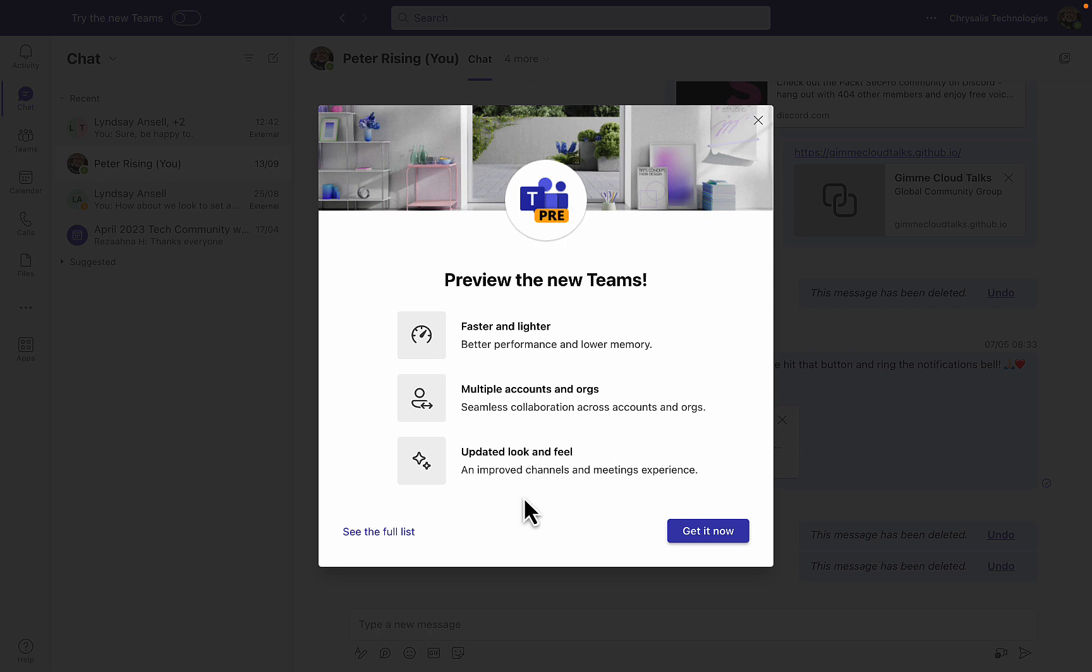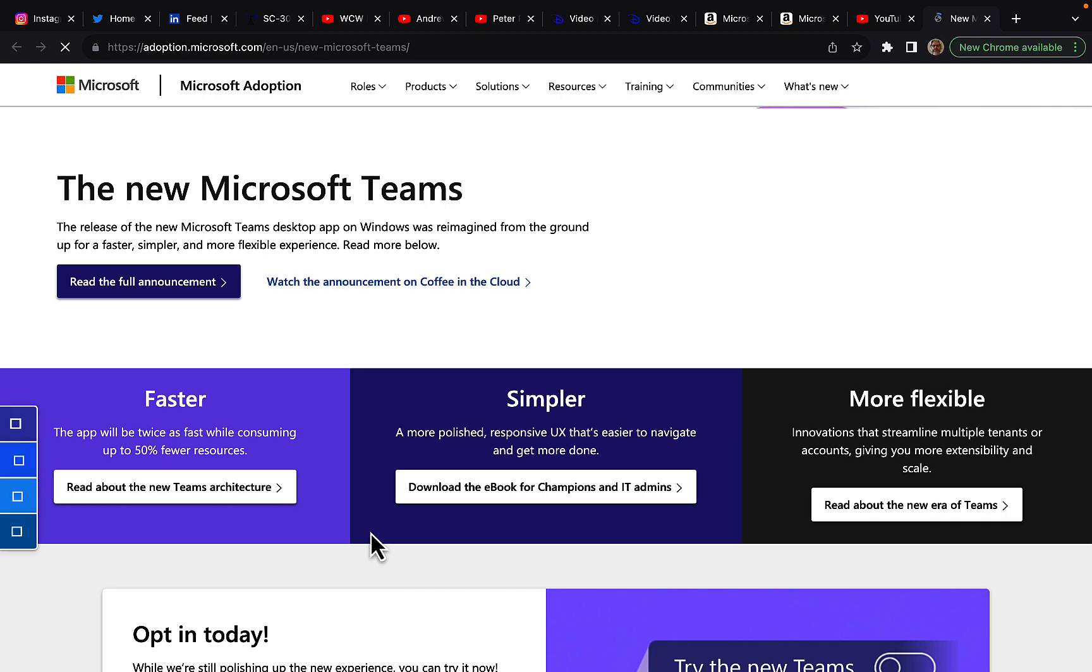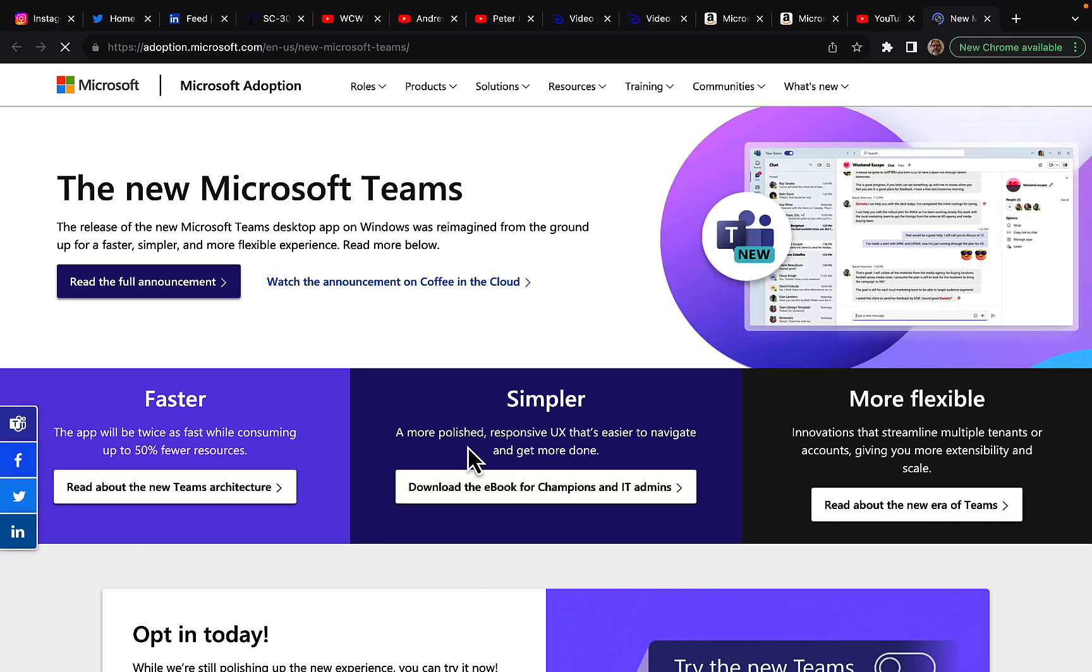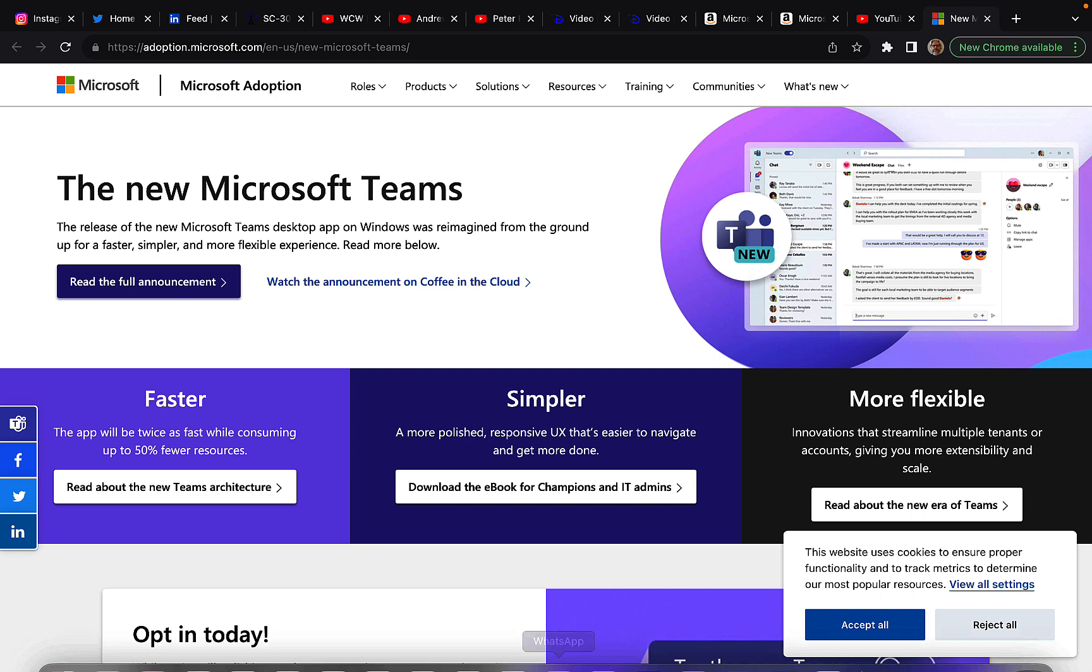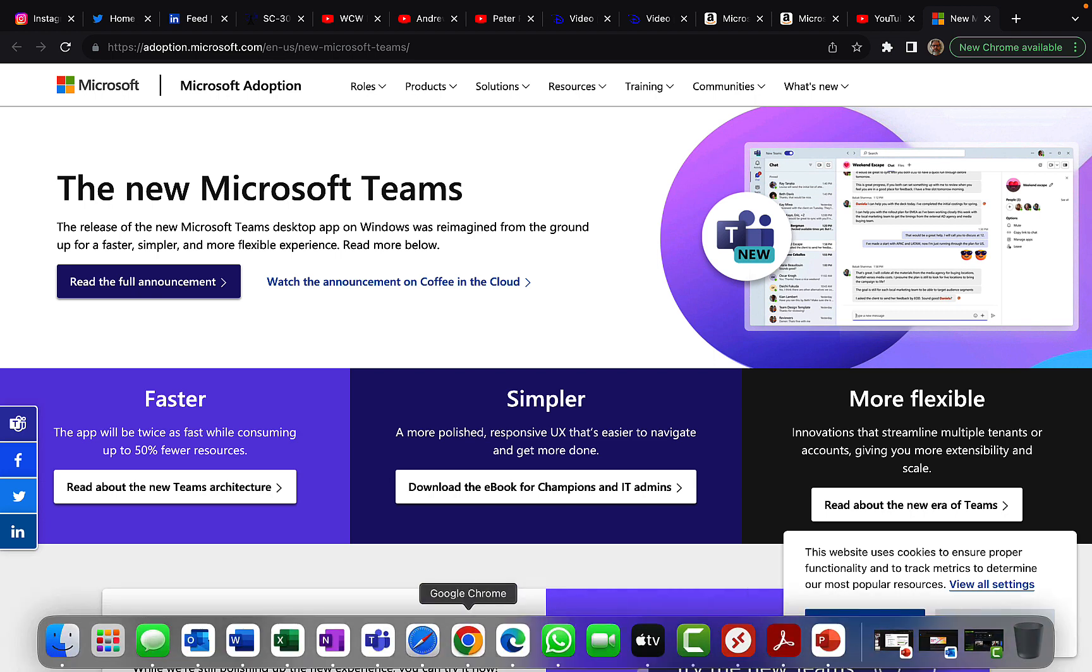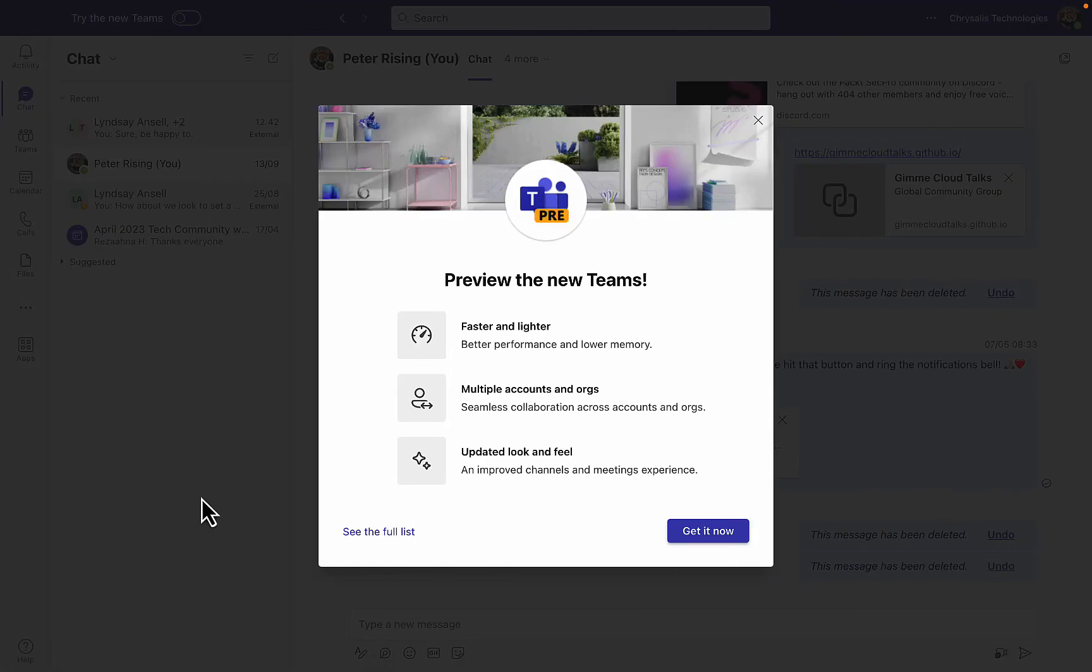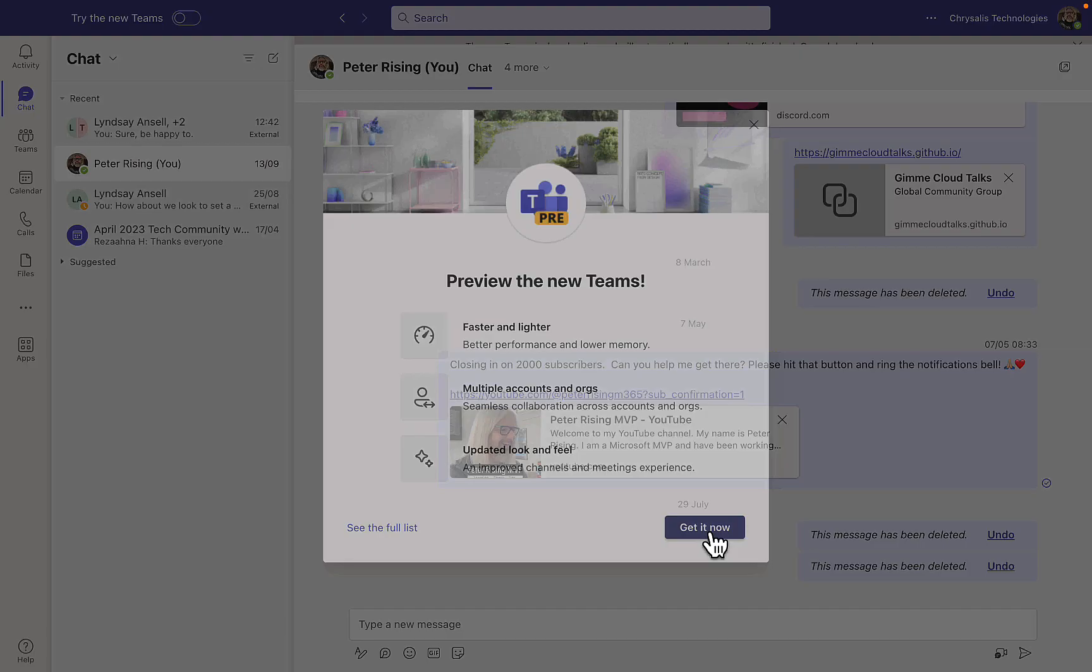I can get it now, but before I do that I want to see the full list. Where is it going to take me? We've got a link there. This is awesome stuff we can include in our description for the meeting. Okay, let's go ahead and get the new Teams now.